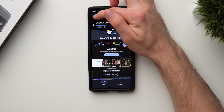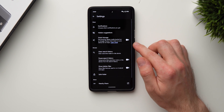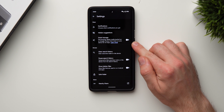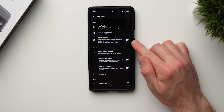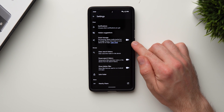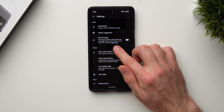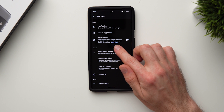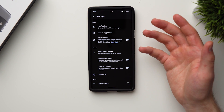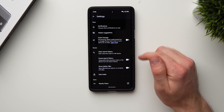Tap on the hamburger icon and go into settings. Right there you'll see Smart Storage. What it does is permanently delete media backed up to Google Photos that's been on your device for 60 days. So it will delete any photos or videos that are already backed up to your Google Photos drive when they're older than 60 days.